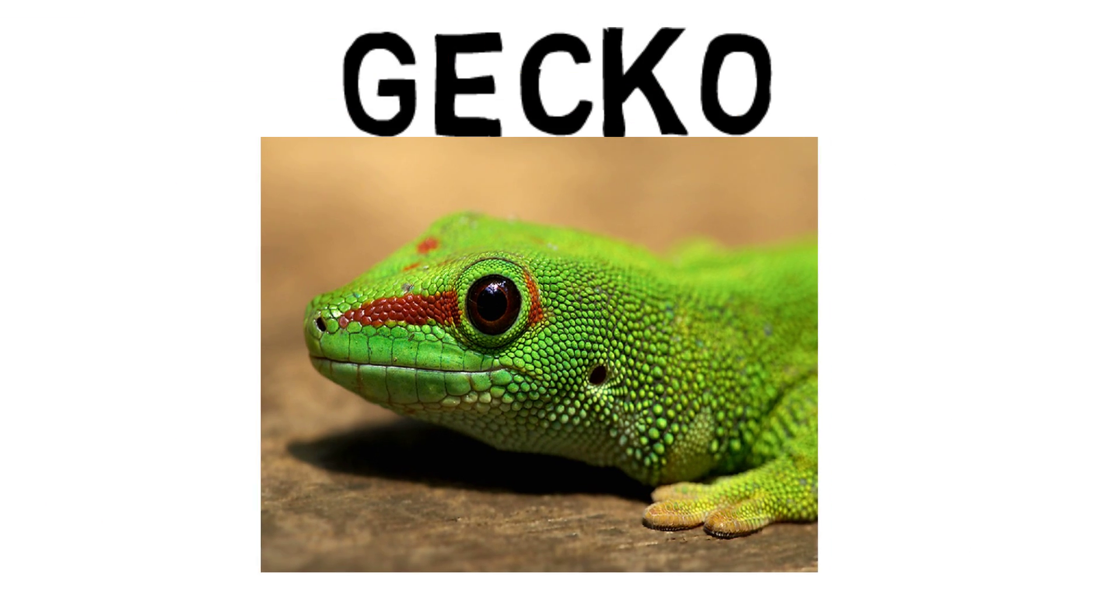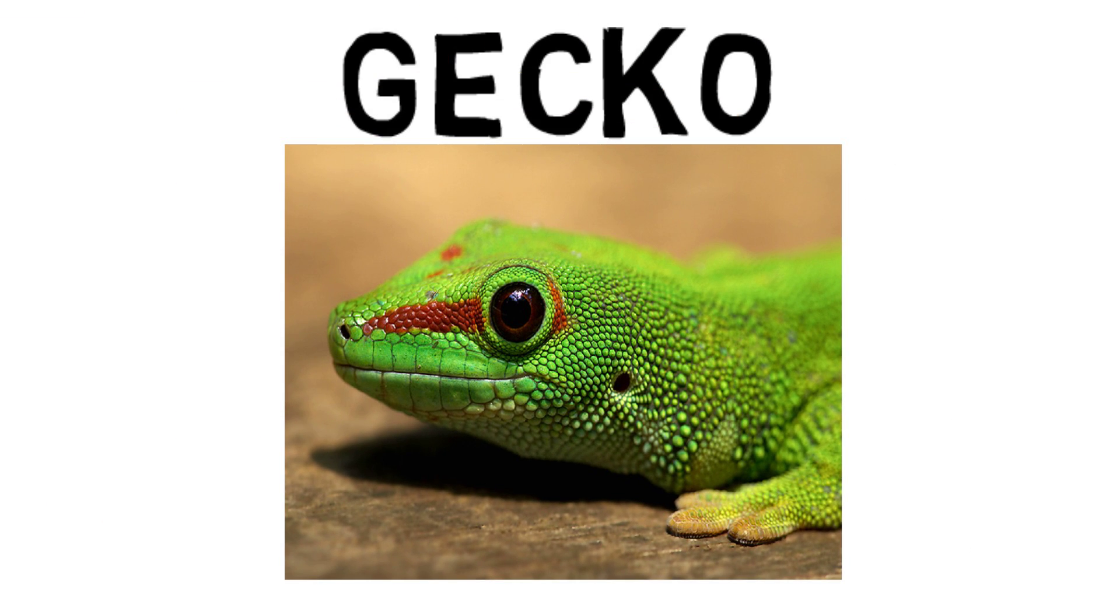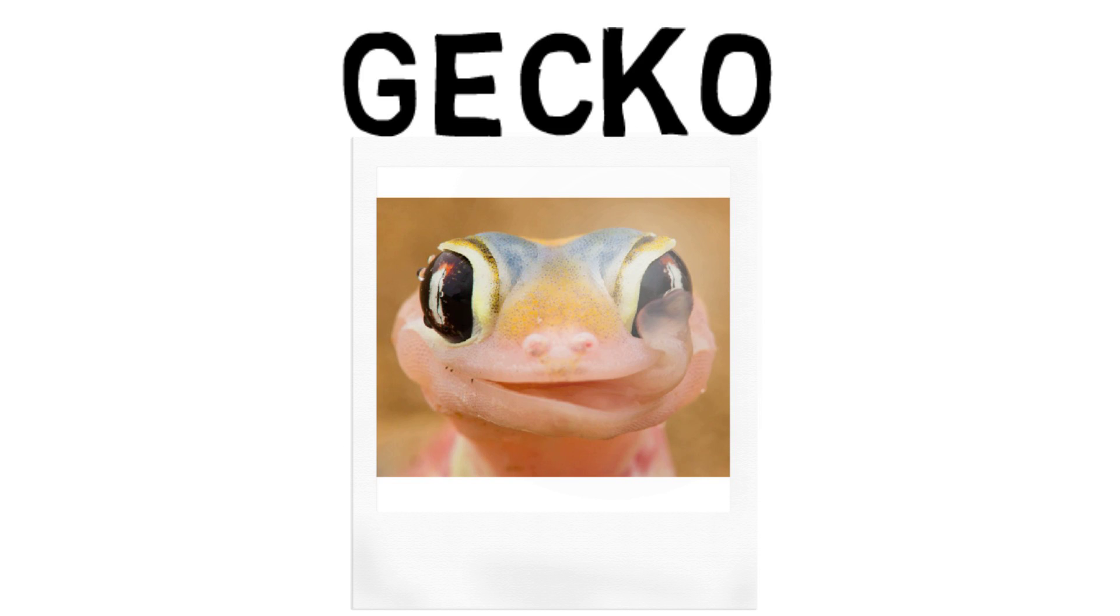Geckos are lizards found in warm climates around the world. They range from 1.6 to 60 centimeters. Most geckos cannot blink. They often lick their eyes to keep them clean and moist.